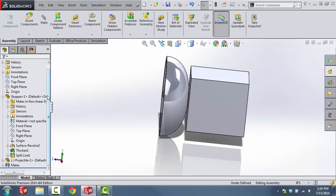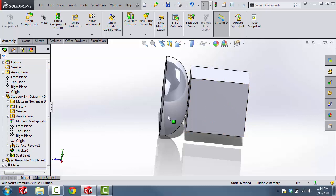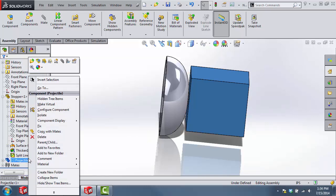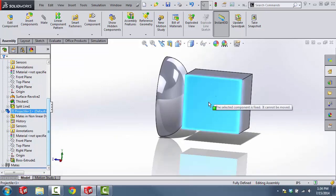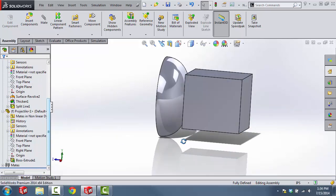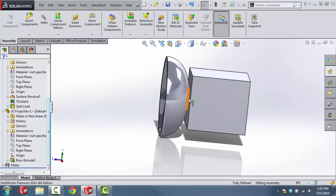The next thing I'm going to do, just to ensure that the projectile doesn't move around while I'm creating the simulation, is to fix the projectile in place. So we'll just right click and then select Fix. Now I can't move this component around and they're touching right at the initial point of contact.